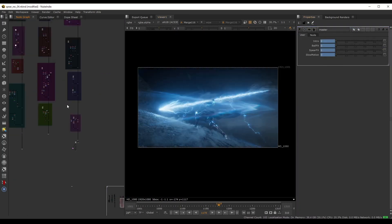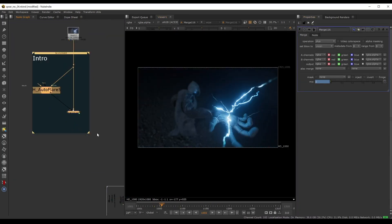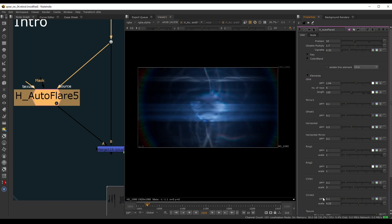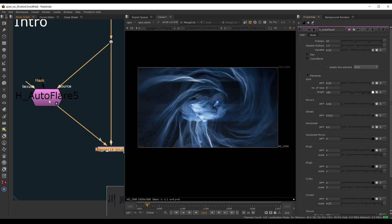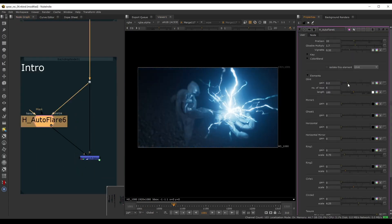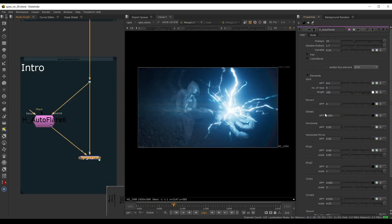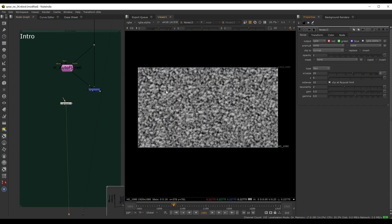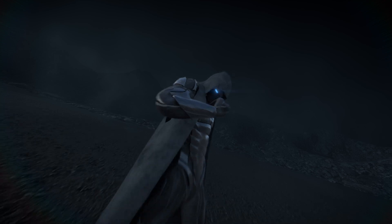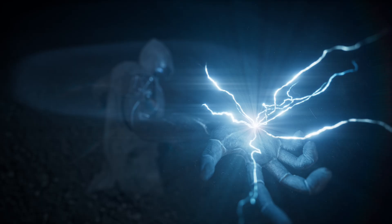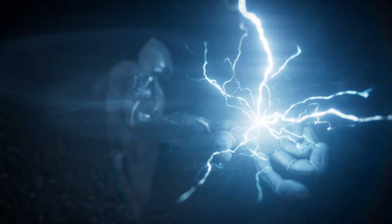Finally, we'll polish the shot with grading, glows, lens effects and post-processing for a cinematic look. Thank you for enrolling and I hope you enjoyed diving into this new update of the ultimate effects workshop.